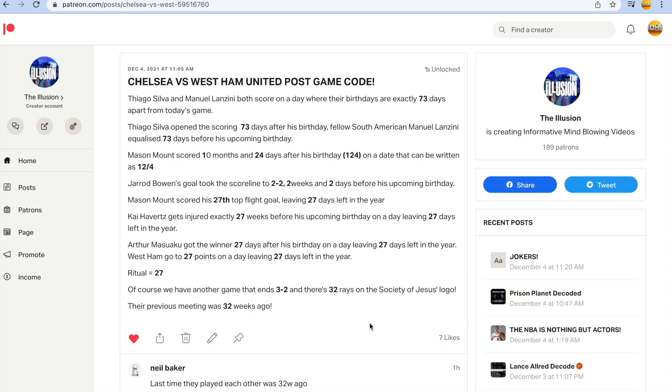Alright guys, let's break down this Chelsea versus West Ham United game. London derby finished 3-2 to West Ham, pulled off the upset. Check this out and tell me the Premier League is not rigged by the numbers. Thiago Silva and Manuel Lanzini both score on a day where their birthdays are exactly 73 days apart from today's game.